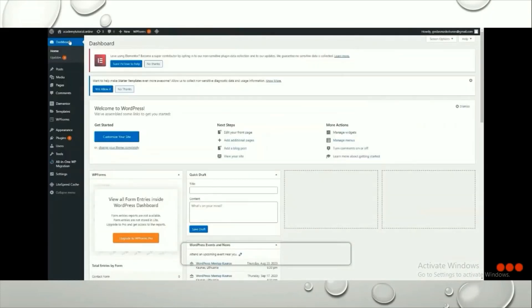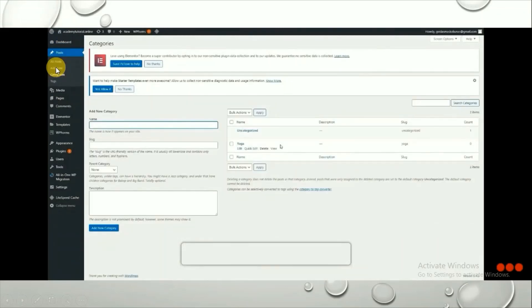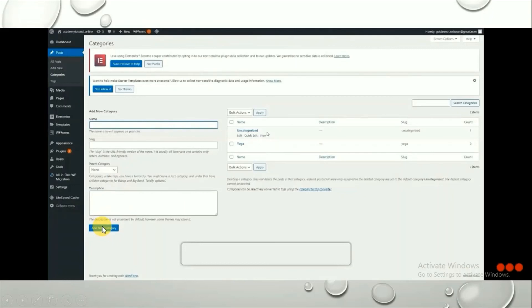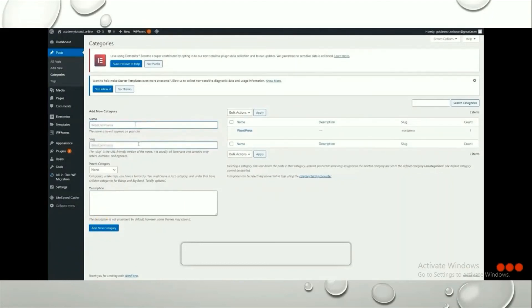Now let's create a blog post. Go back to the WordPress dashboard and find the Posts section in the left column. Click on Posts. We need to add categories first — you can see an Uncategorized category already exists. To add a new category, give it a name and description and click Add New Category. You can also remove existing categories.